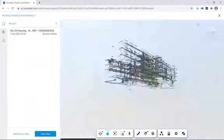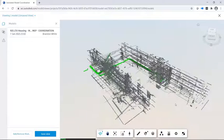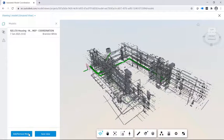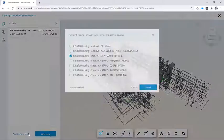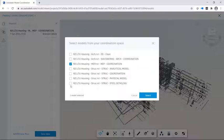In Model Coordination, you can view models that have been uploaded to the cloud. From here, you can select models from your coordination space to use in Model Coordination.